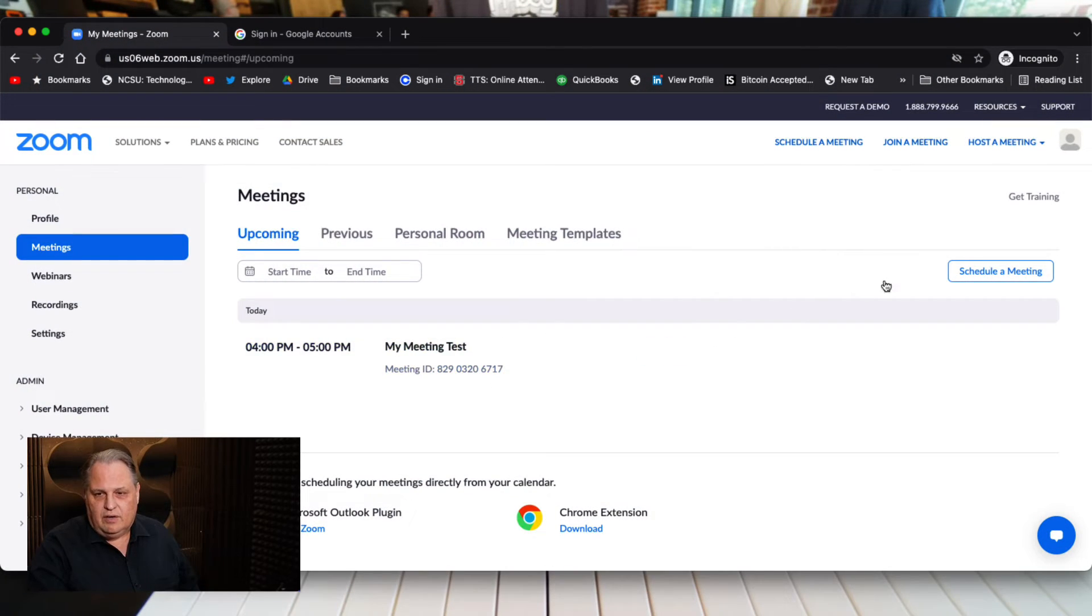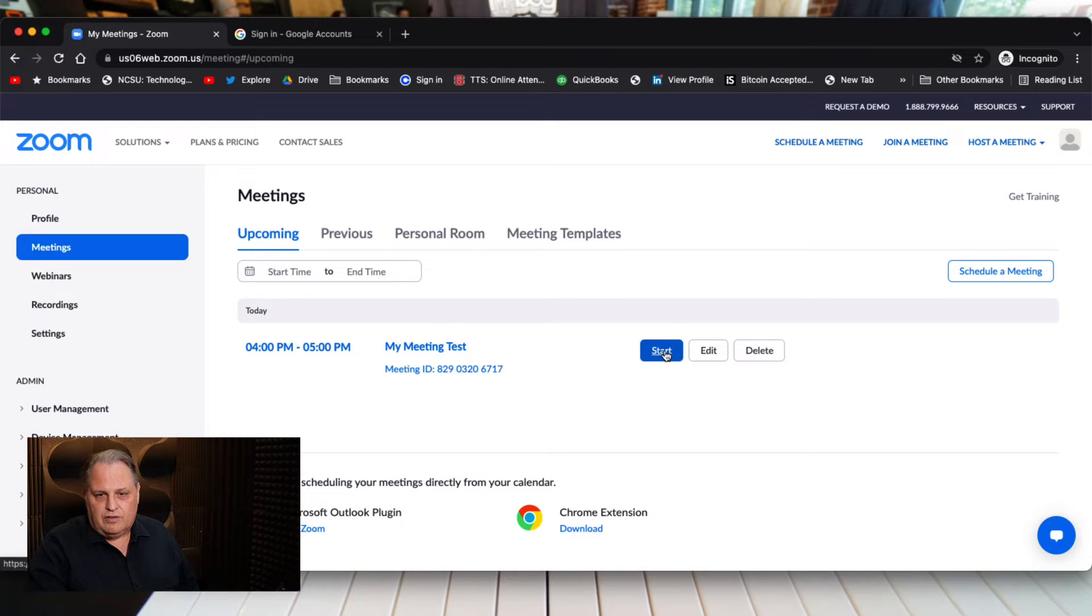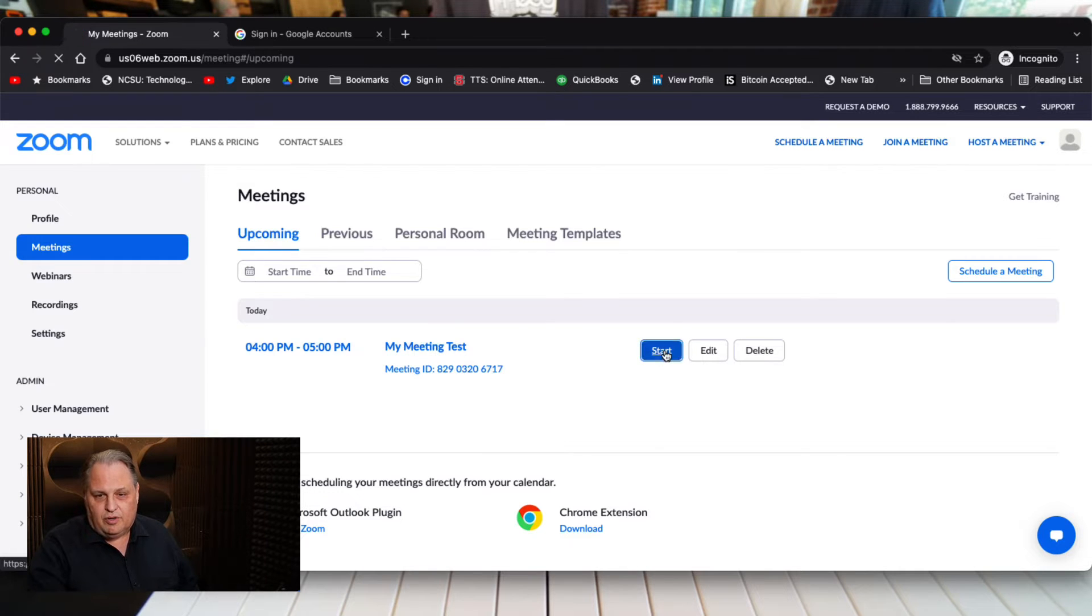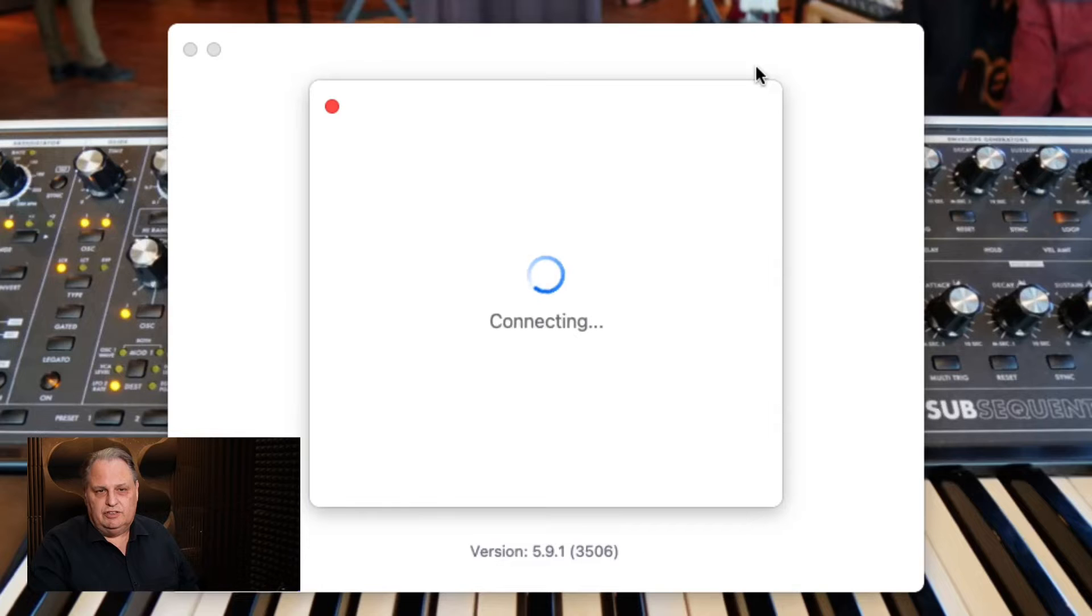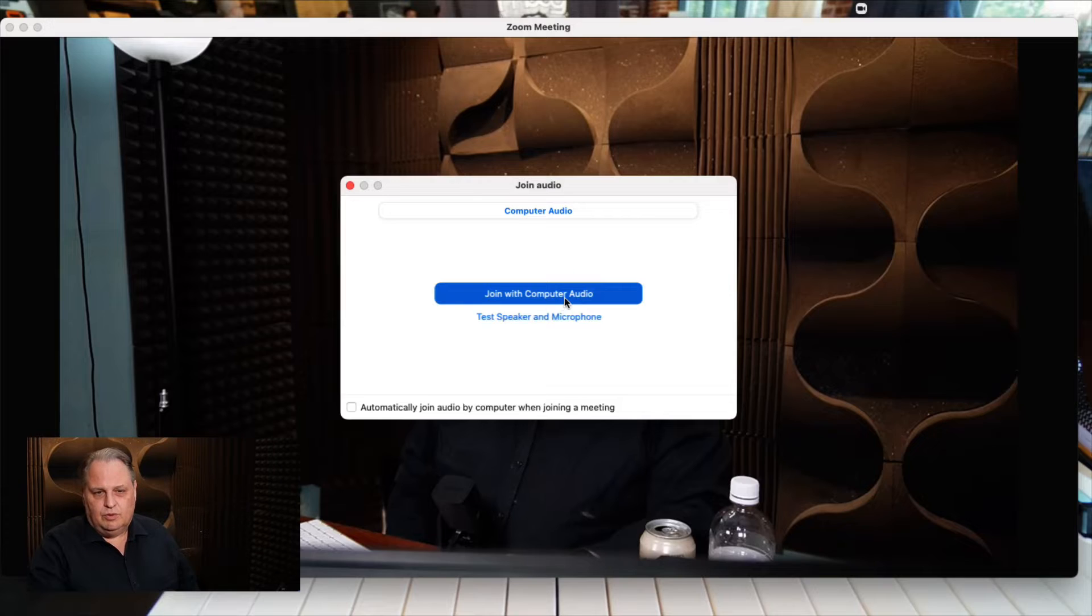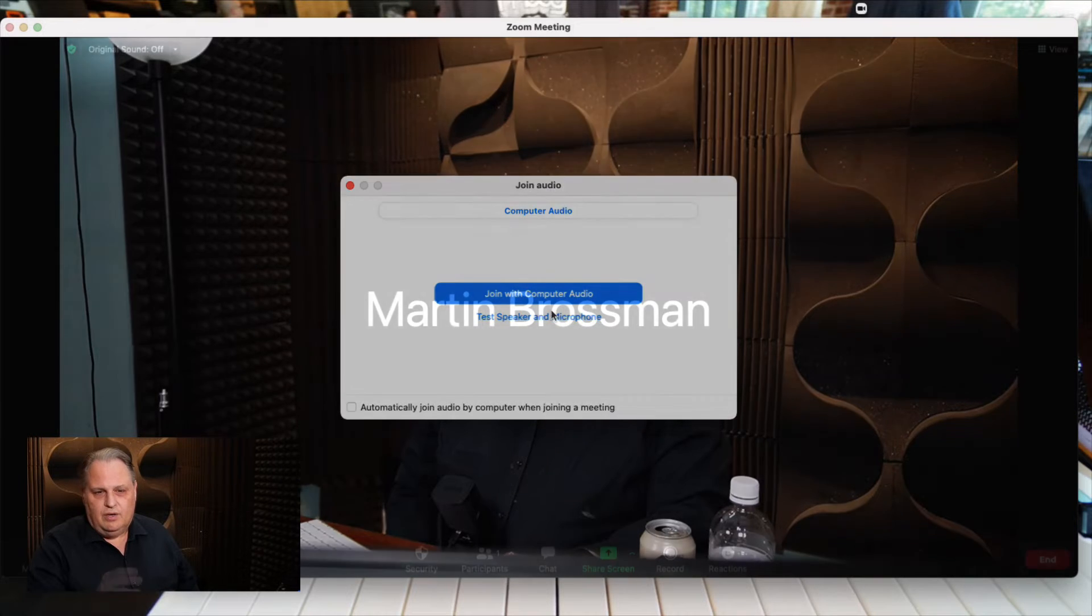So we're going to share a screen and I'll go over here and click start this meeting. I set it up earlier, wants to open it in Zoom, join with audio.